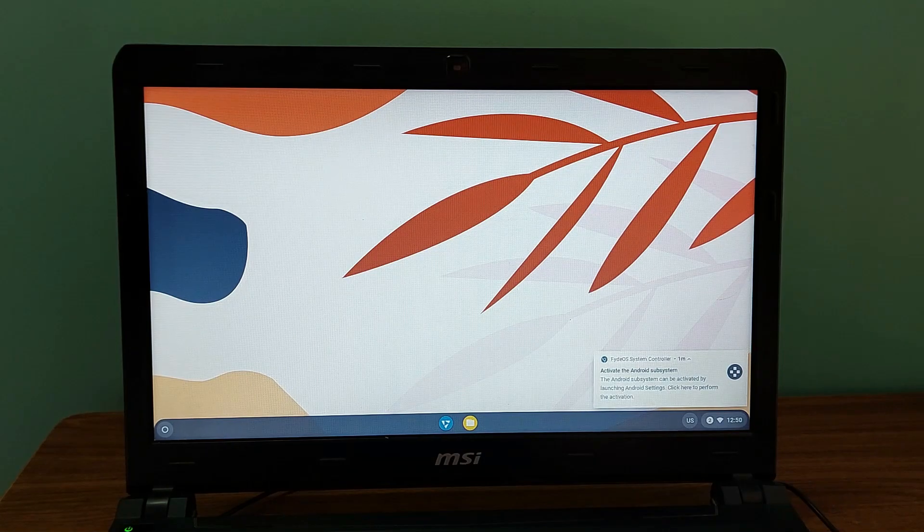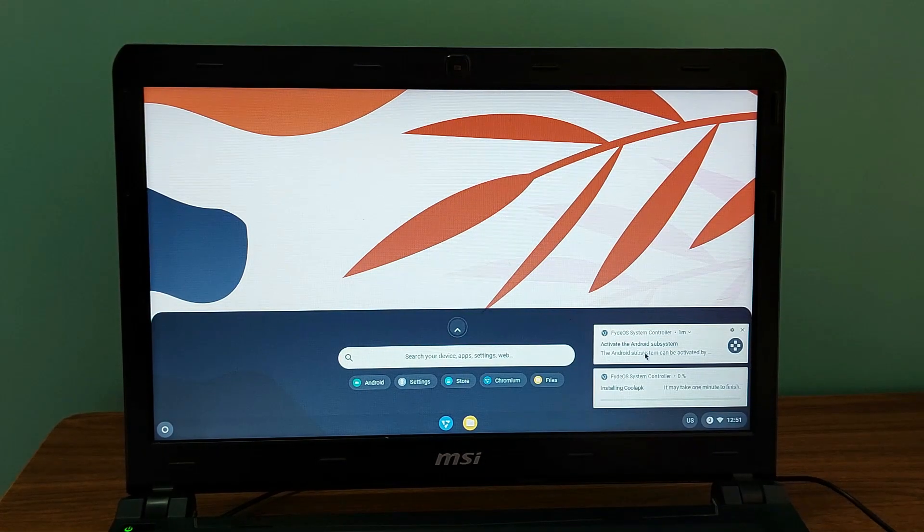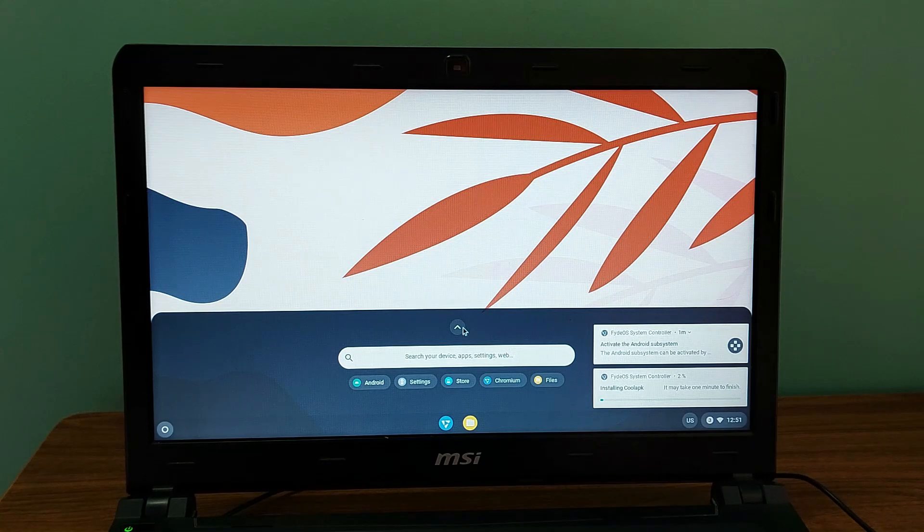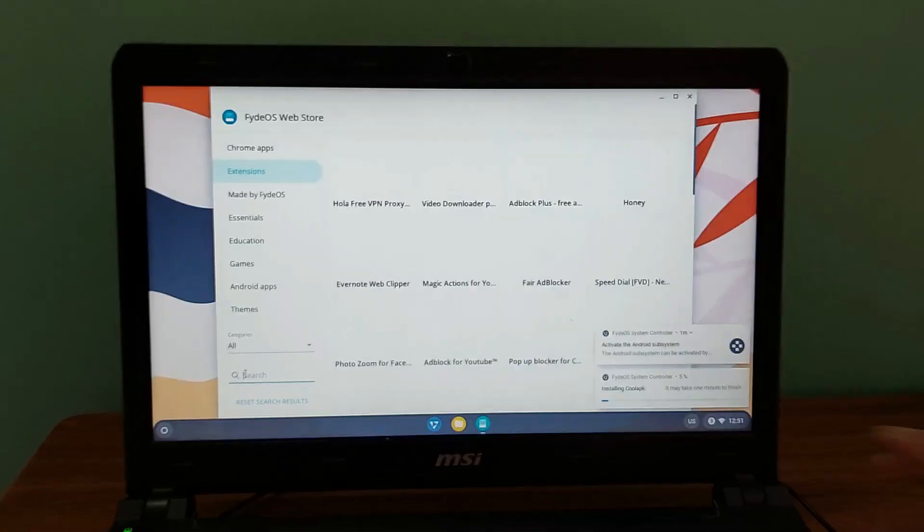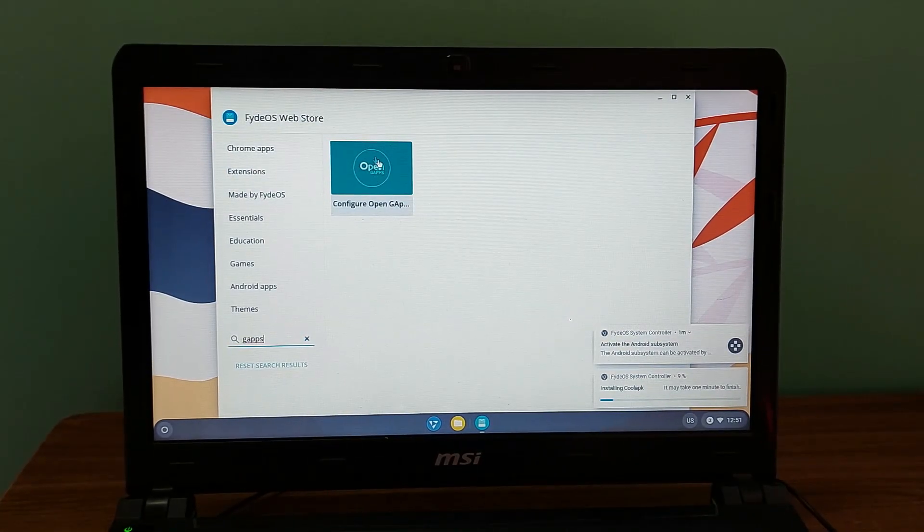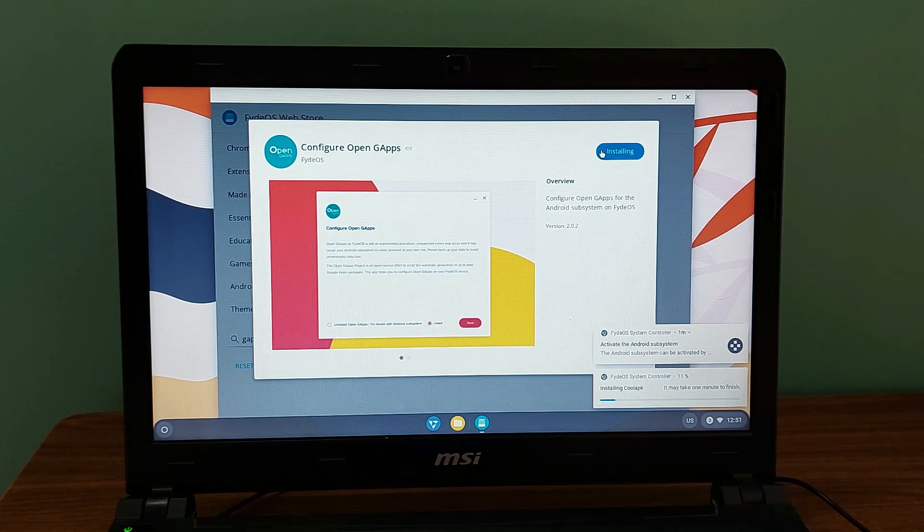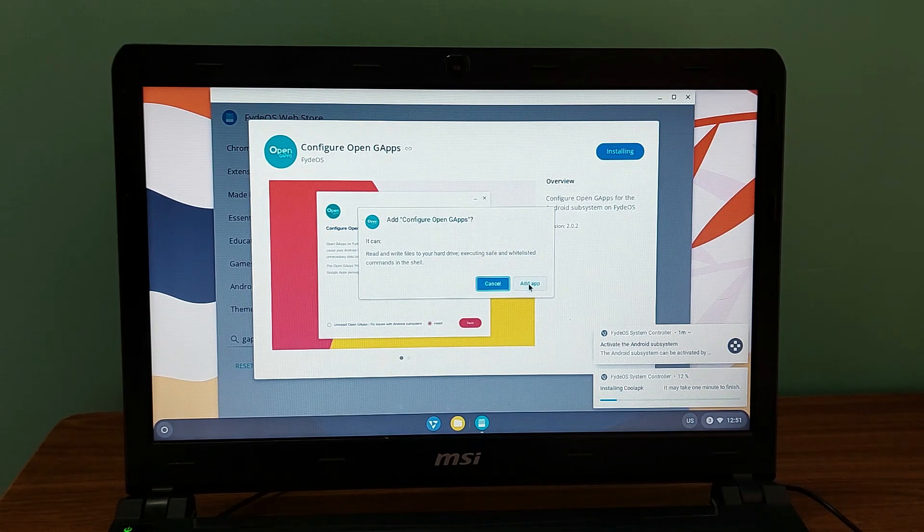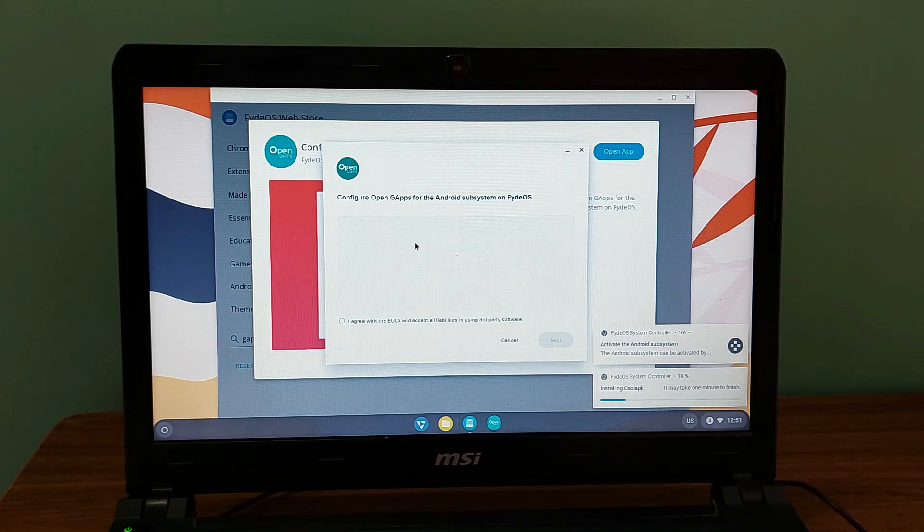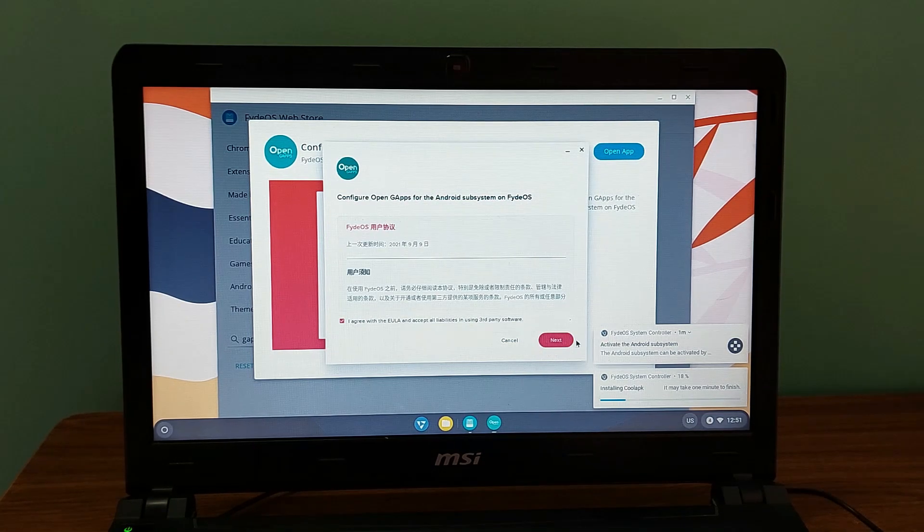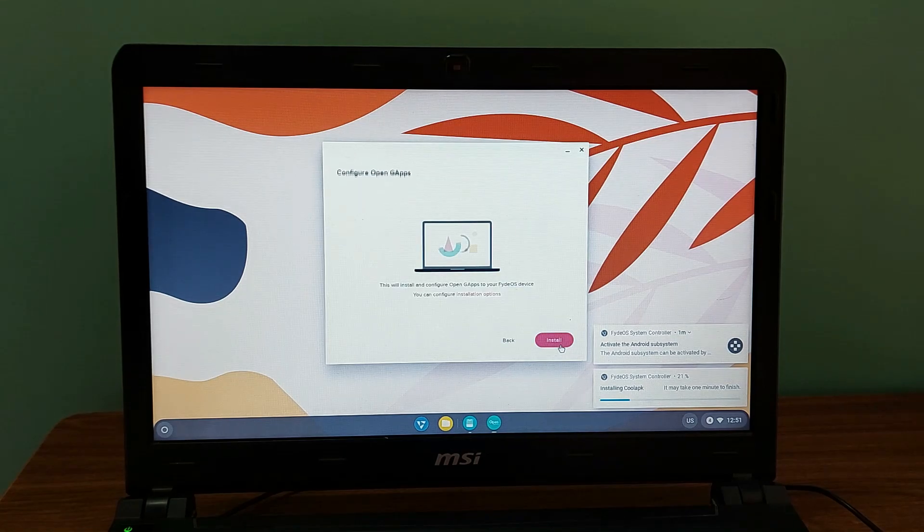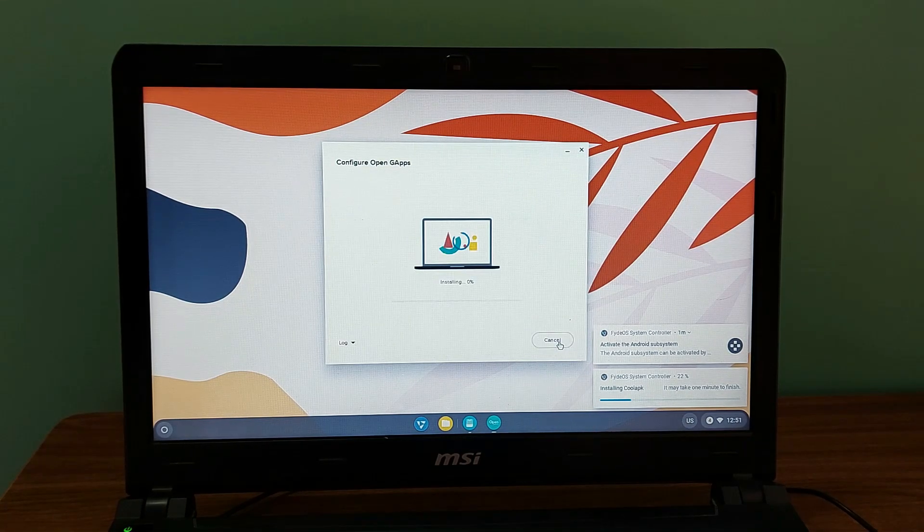Now let's install Play Store. You can install APK right now. But if you want to install Play Store you need to go to Store here and search for GApps. You'll need to install this application from Store. Add to FydeOS and install this. Click on Add App. Click on GApps or open up the GApps and click on I agree. Click on Next. Click on Next. Click on Install and click on OK.